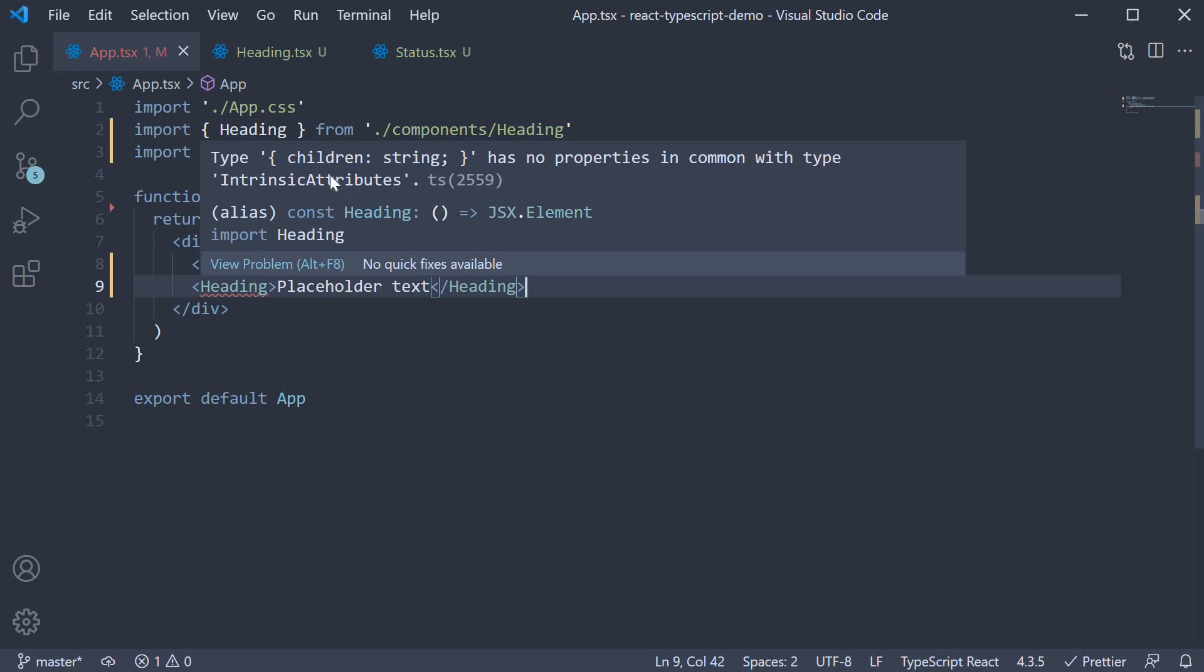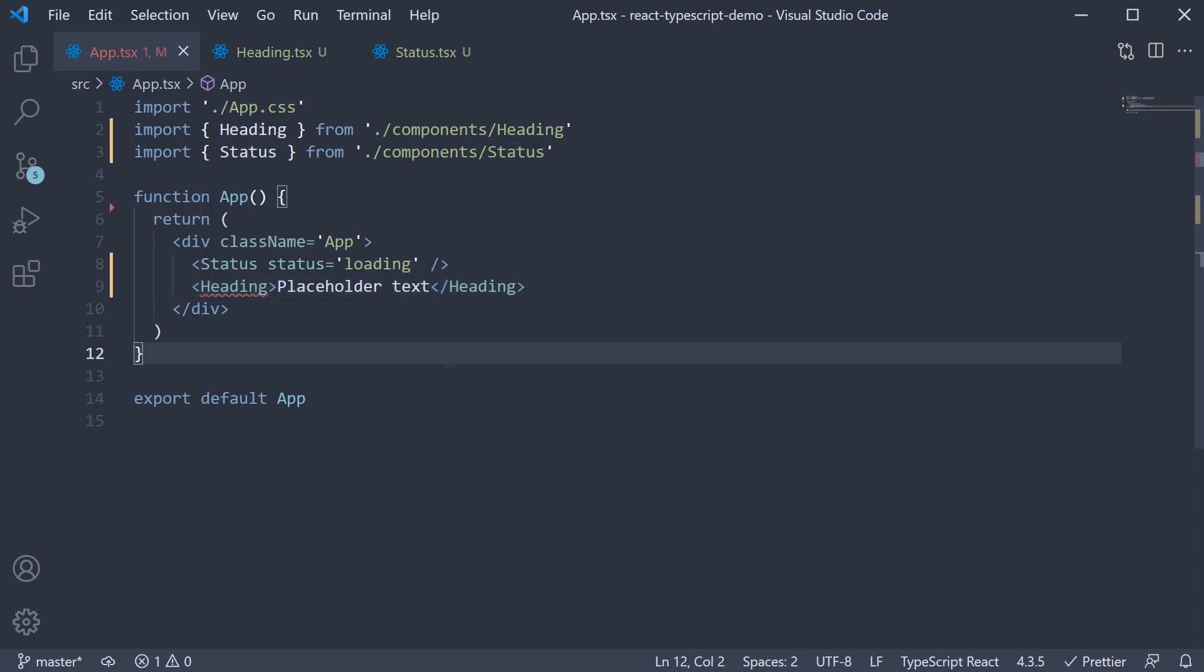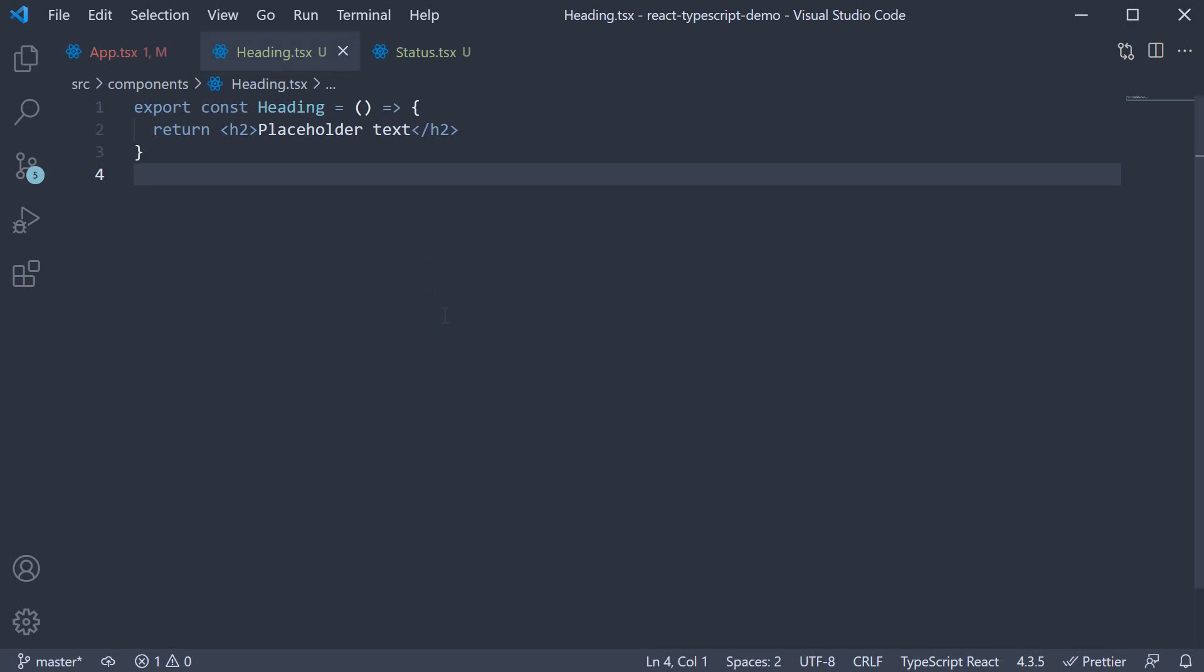Luckily for us, we see the solution right here. Let's go back to the heading component and add the children prop type.